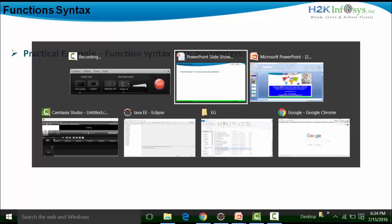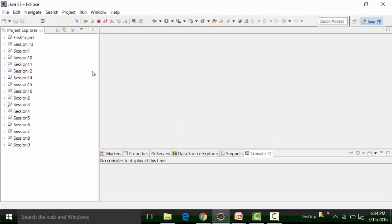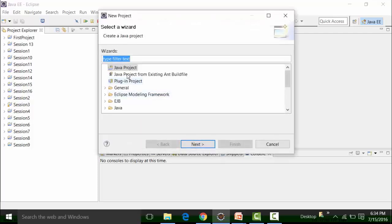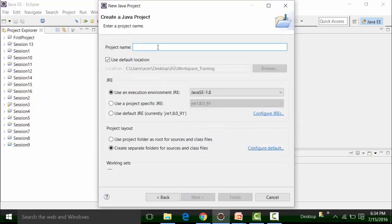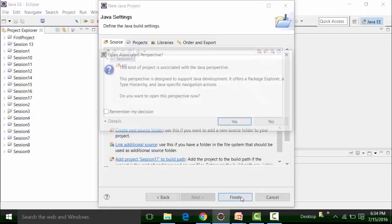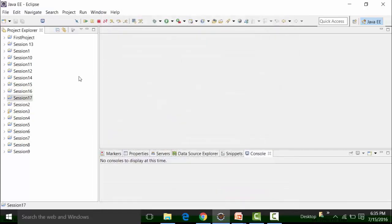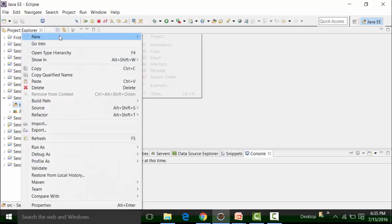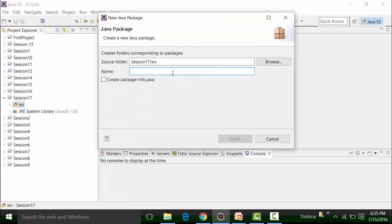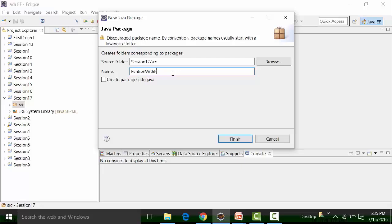I already have Eclipse opened. The last project that was created was session number 16, so I'm going to create a new project called session number 17. Click on next and click on the finish button. Select no for not changing the perspective. Inside this project called session 17, I'm going to create a package by right clicking on the source folder, go to new and click on the package option. This package would be called function with parameters.